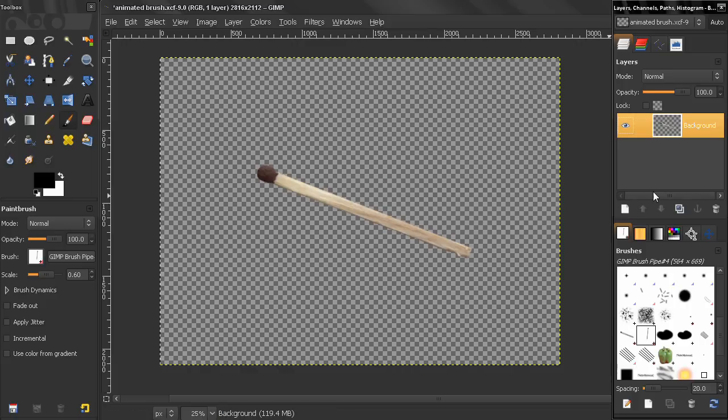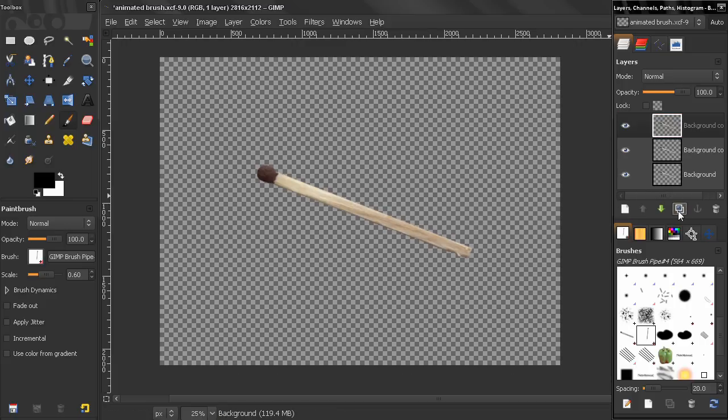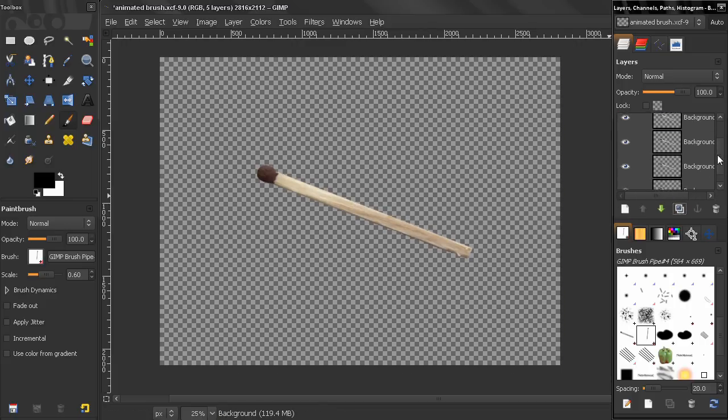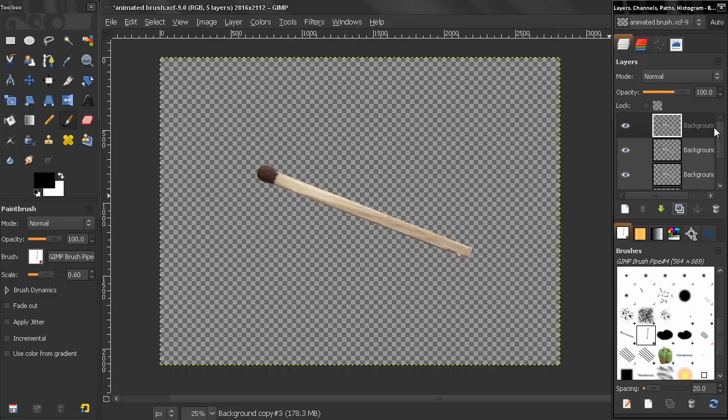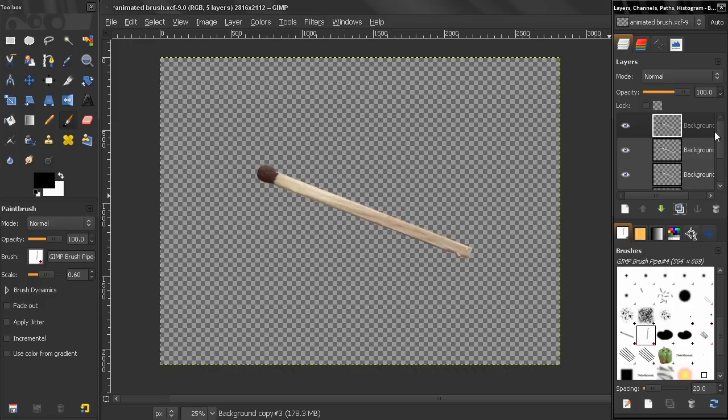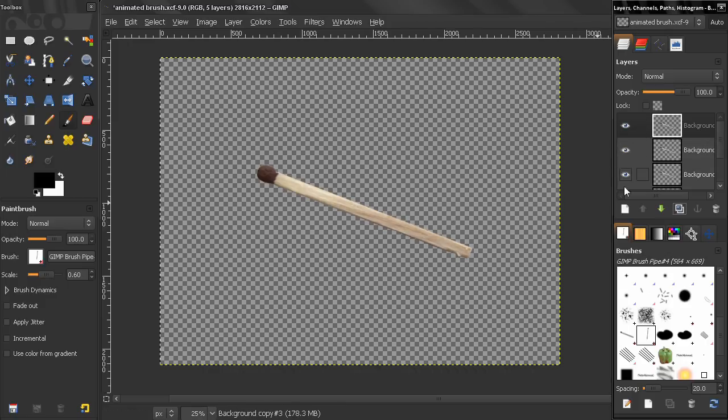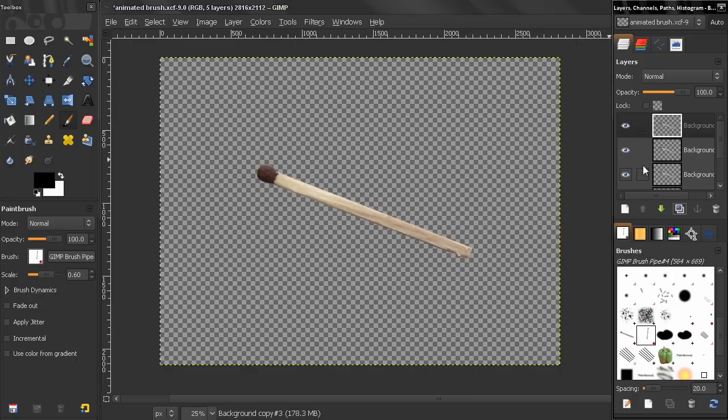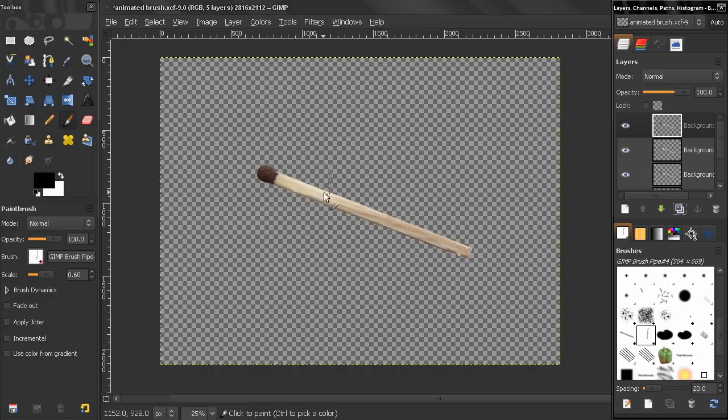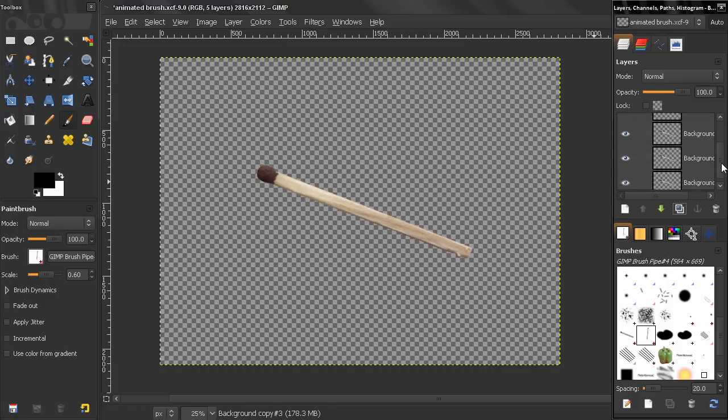And the next thing I'll do is just duplicate it 4 times. So we have 4 or 5 layers here. Now something that you need to know is that here I am saving time. I'm just going to rotate each matchstick on a different layer and create that animated brush. But if you want to create a more realistic animated brush it will be good to take 5 different images of different matchsticks, isolate them like that, and then arrange them and create that animated brush. Here I'm just saving a little bit of time.